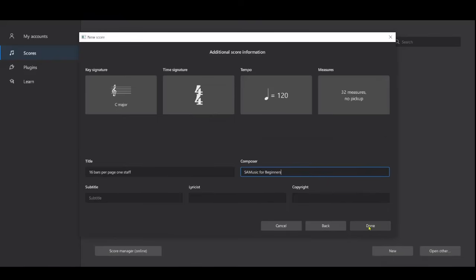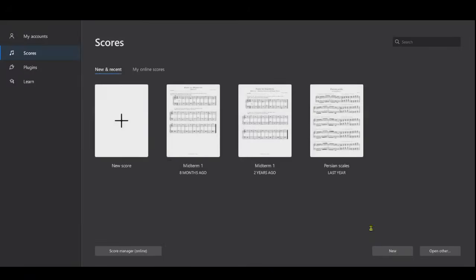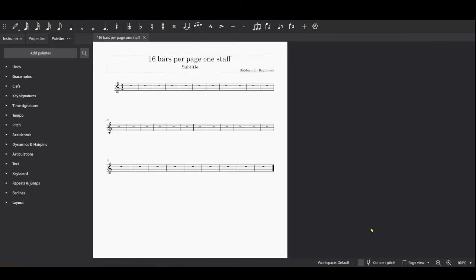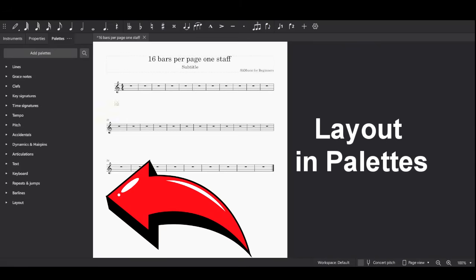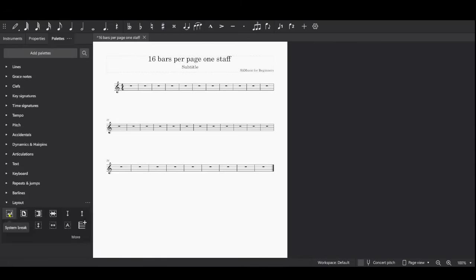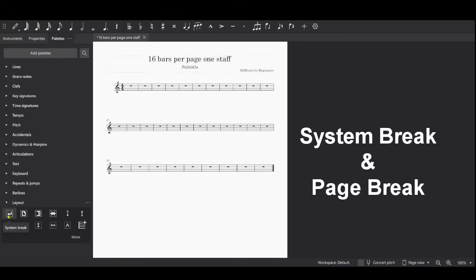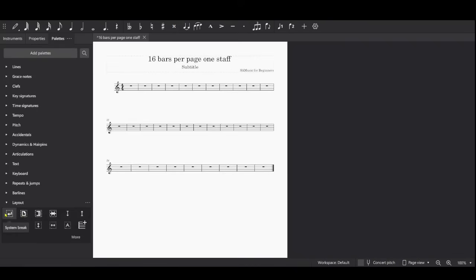Here's the score. What you'll want to do now is go to Layout in the Palettes area and click on the arrow. There are two icons you'll want to use: the System Break icon and the Page Break icon. Now there may be more ways to do this, but this is the way I would do it.